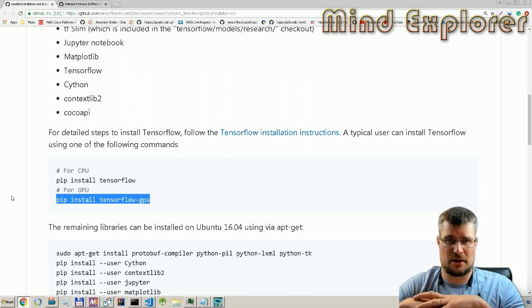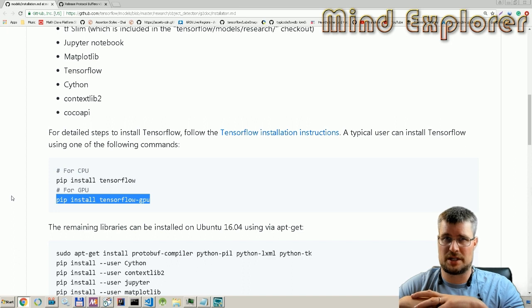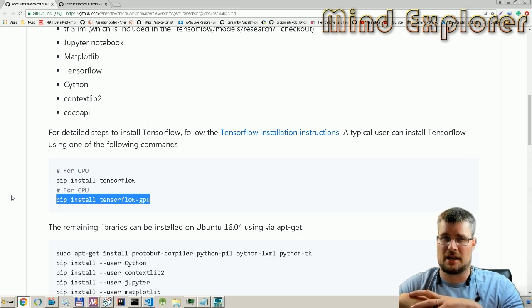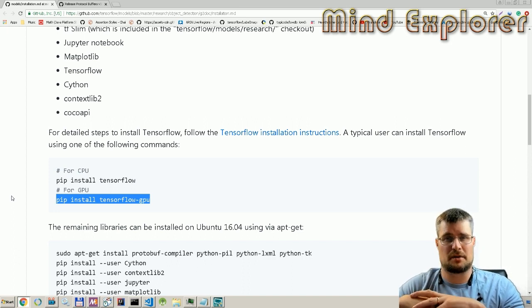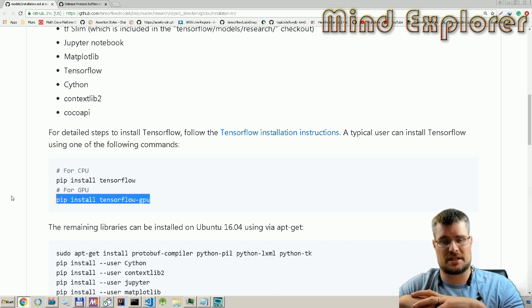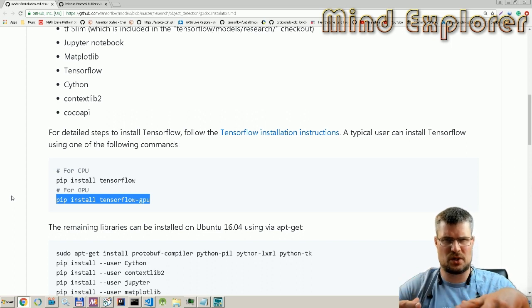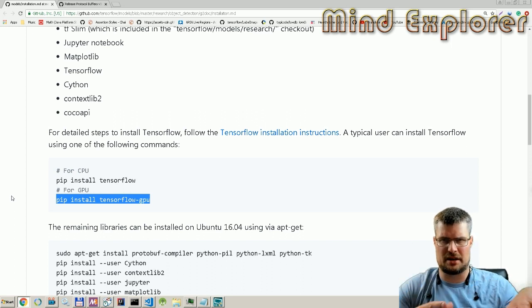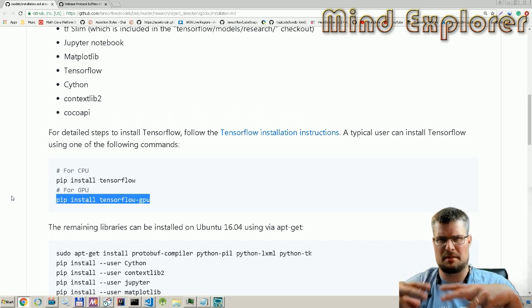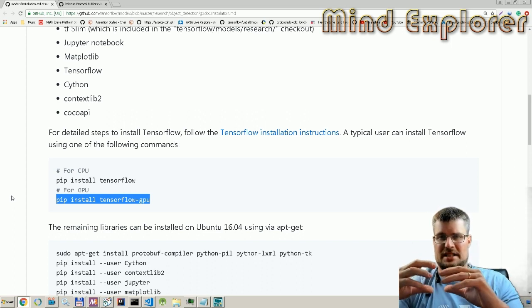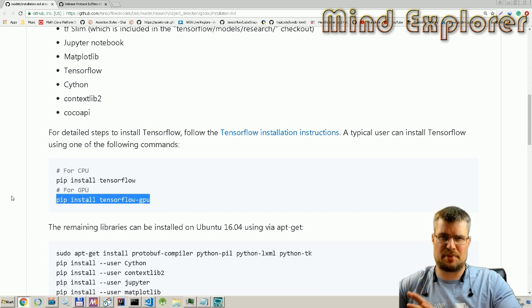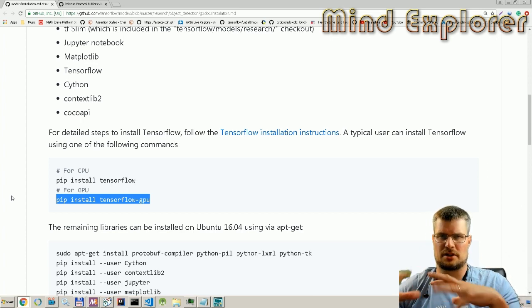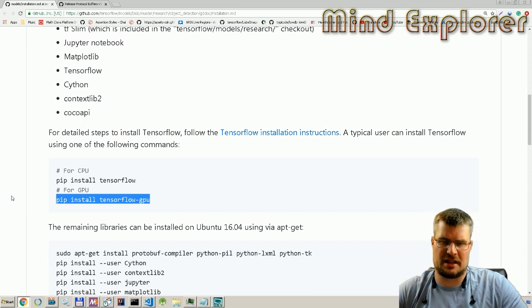Then you also need to install cuDNN 7.0. I installed those in a directory and then pointed my path to that CUDA directory slash bin so it could find all the libraries, and then you can use this GPU.